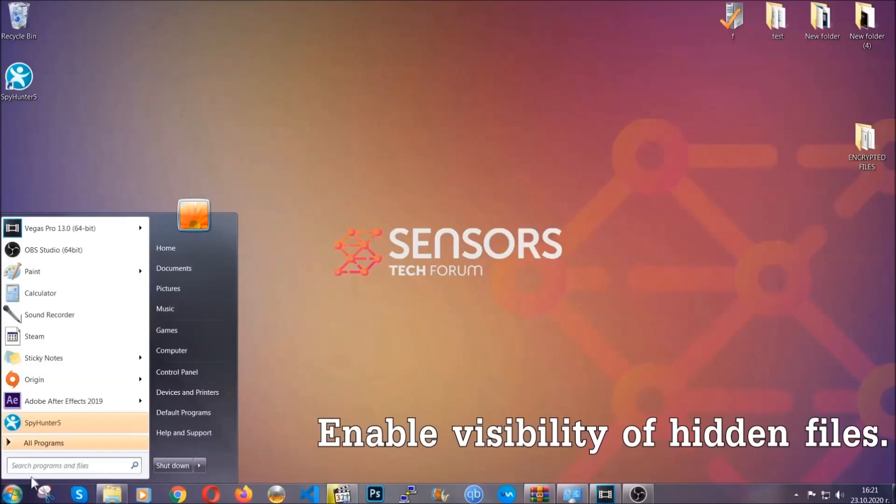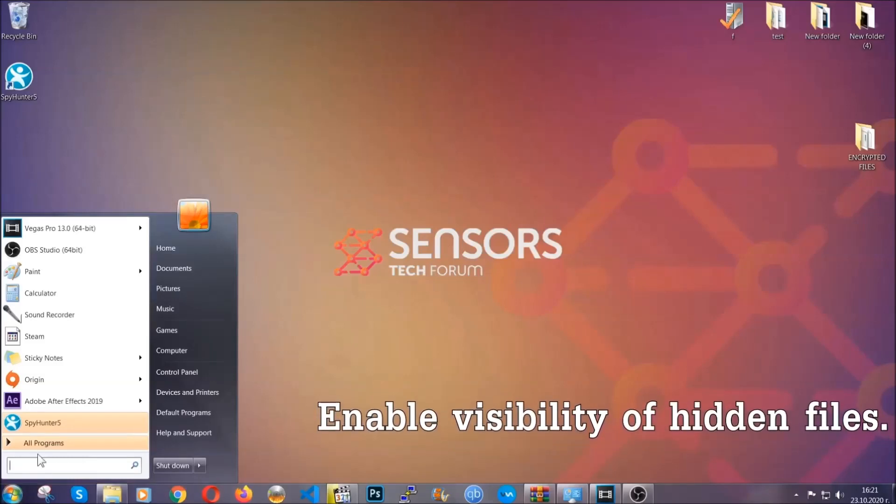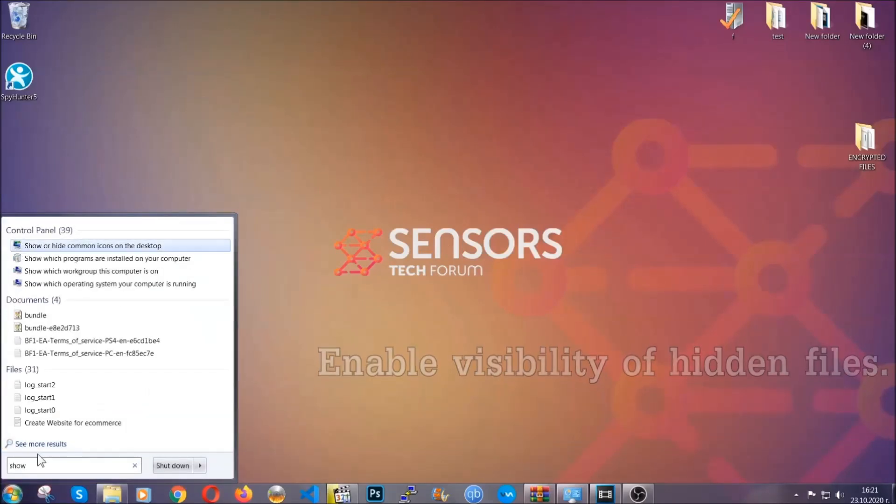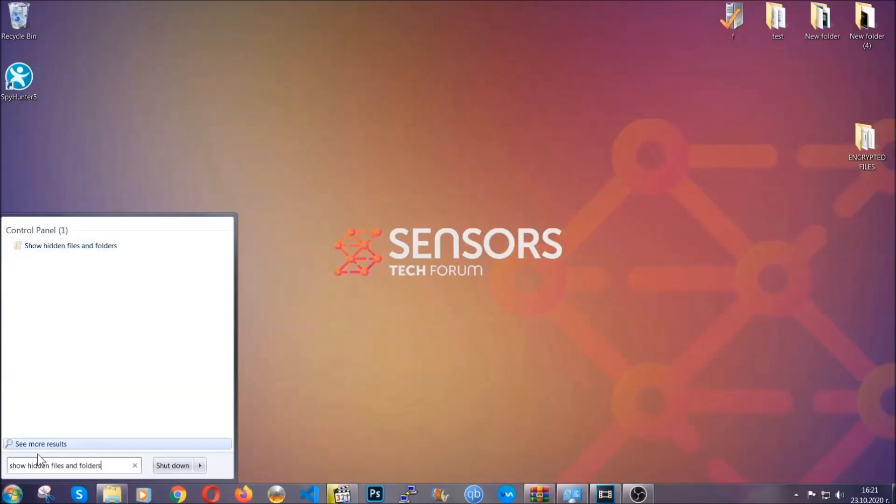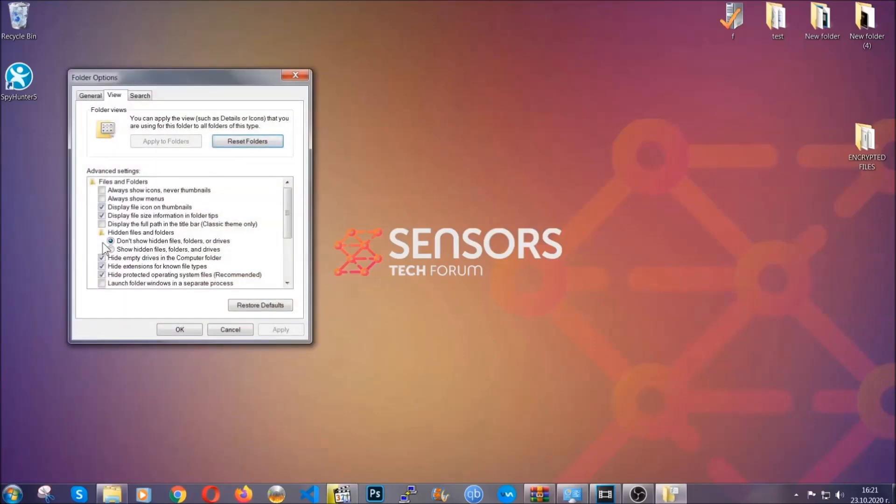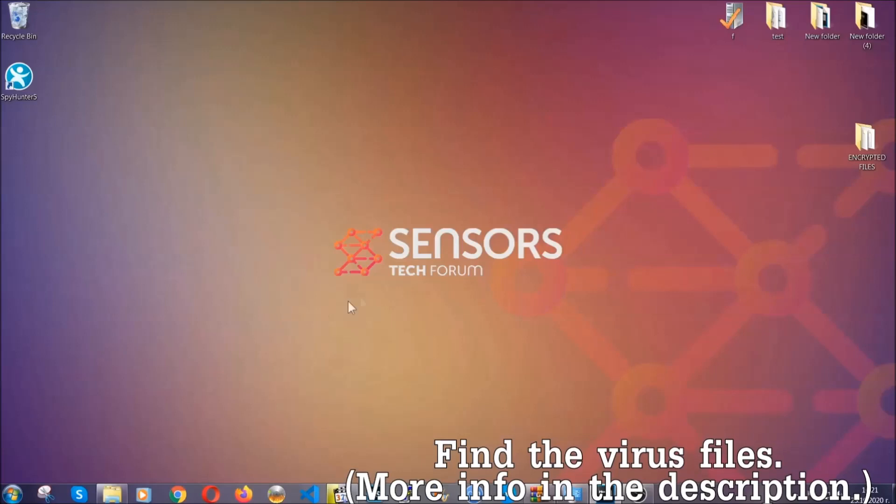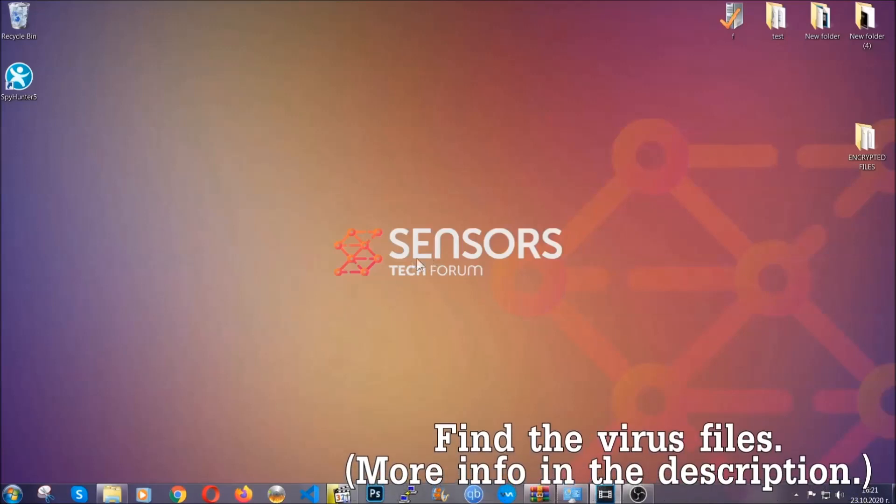To do that, you're going to search for 'show hidden files and folders' and then you're going to click on it. In it, you'll see 'show hidden files, folders, and drives.' You're going to mark it with your mouse and then you can apply and then click OK to accept the setting. Now we can find the file even if it's hidden.